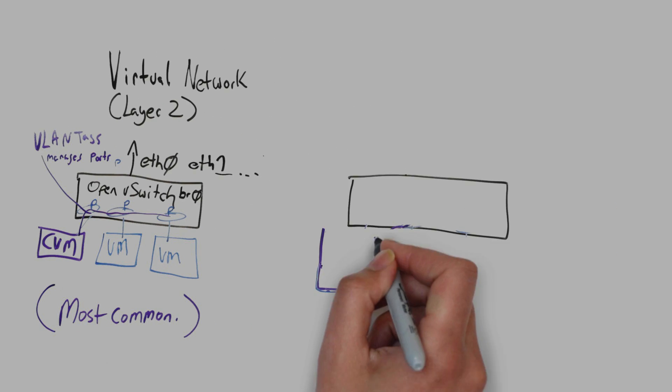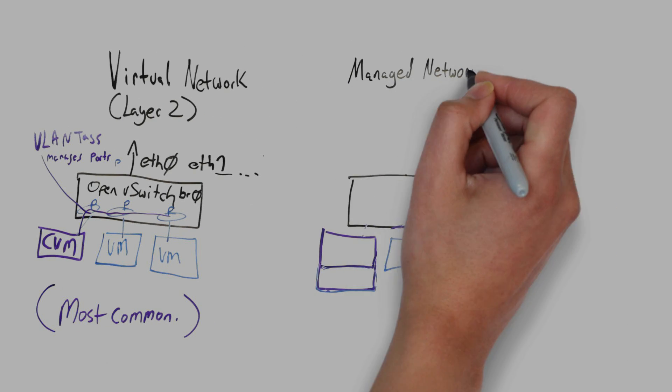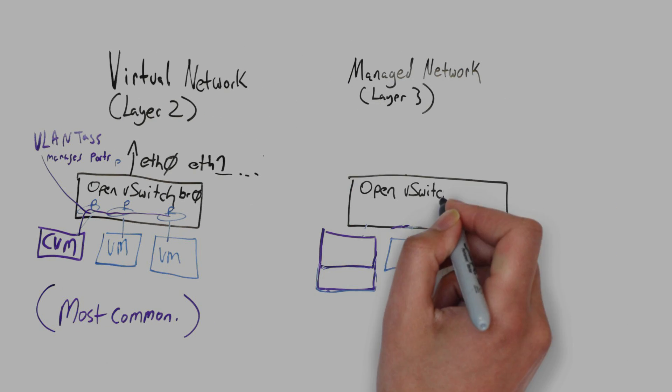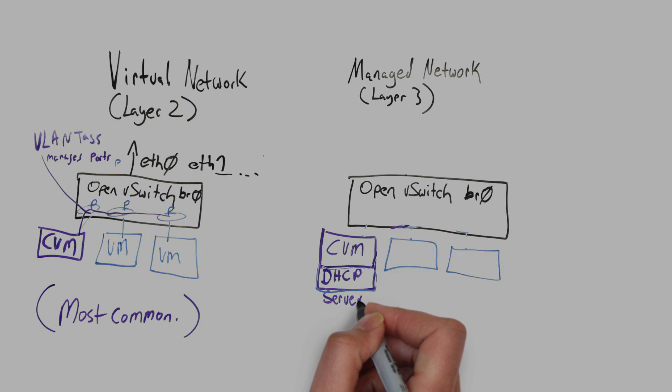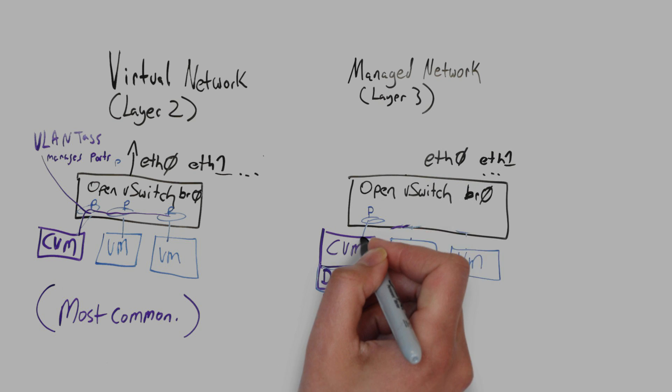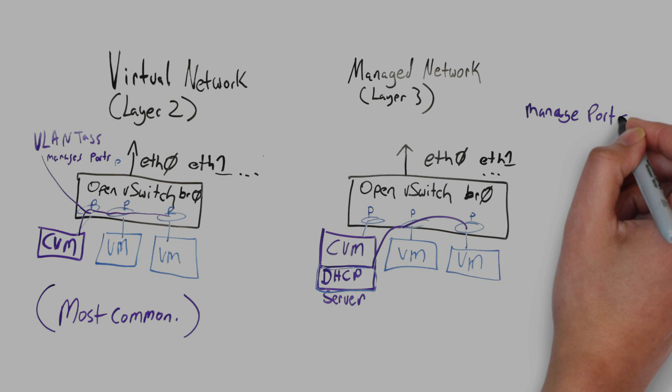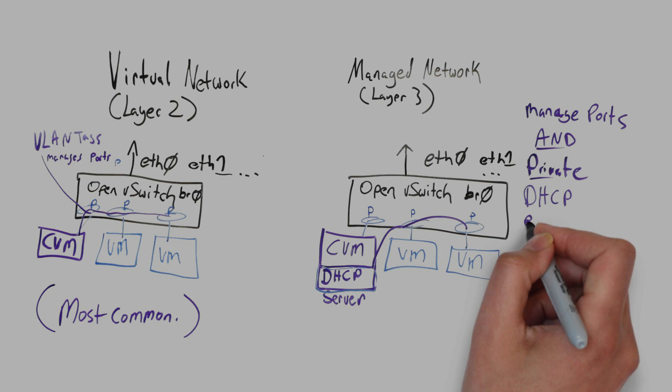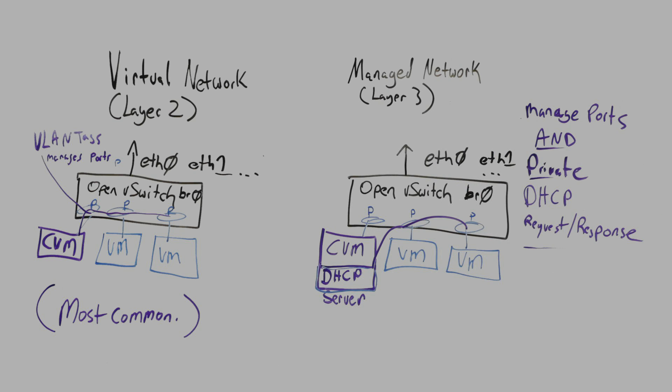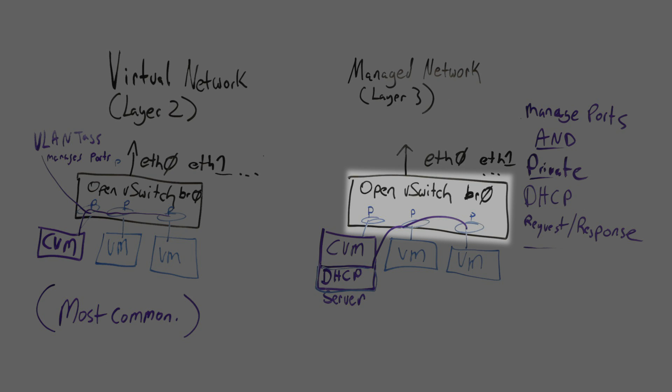A less common configuration but still one that is useful is a managed network and we refer to that as being at layer 3 because you got an actual IP address. Like before we've got open vSwitch in the middle with interfaces ETH0 and ETH1 trunked into a physical switch.